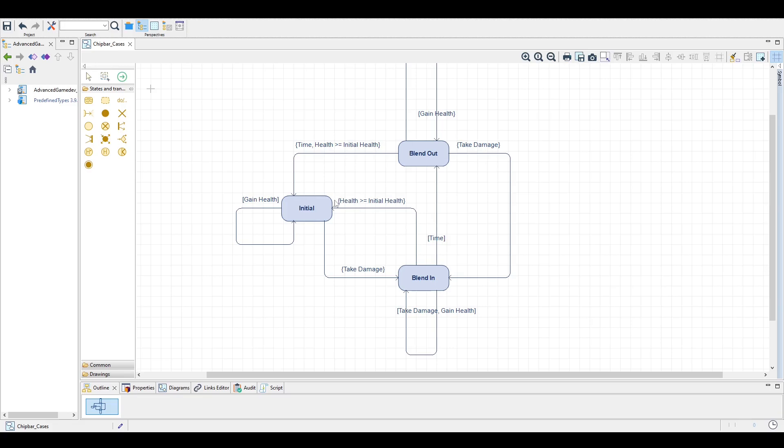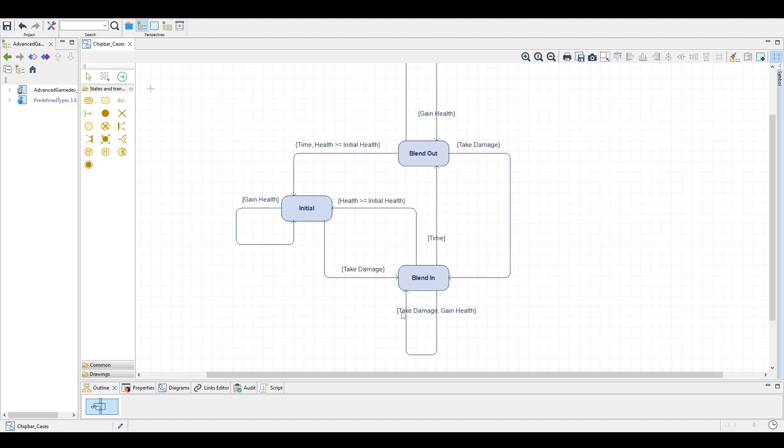then we abort the flashing and we simply go back to the initial state. If the player instead gains only a little amount of health, still less than the initial health, then we stay at the blend in state. The same is true for any amount of damage we take.